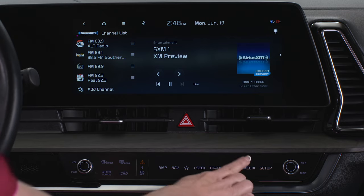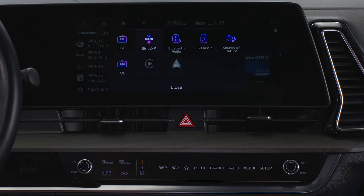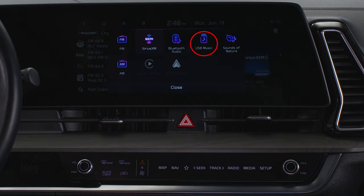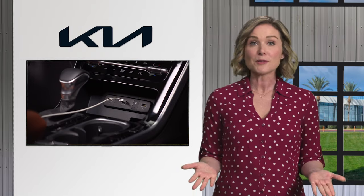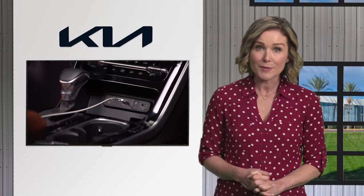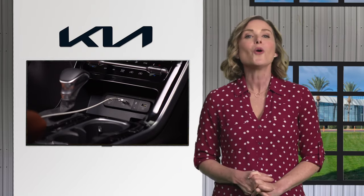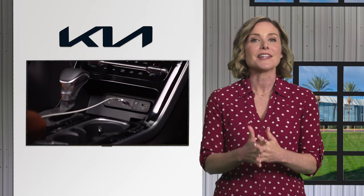Selecting the media button displays the media selection window showing the different media sources: FM radio, Sirius XM, Bluetooth audio, USB music, sounds of nature from the infotainment system, AM radio, Android Auto, and Apple CarPlay. You can play media from a smartphone connected via a USB cable, via Bluetooth, or a USB flash drive connected directly to the USB data port.